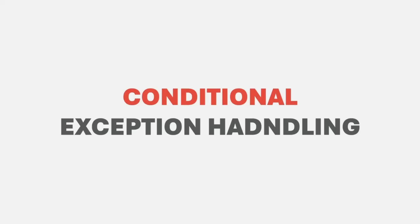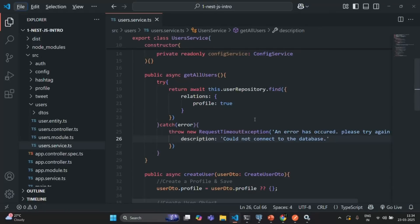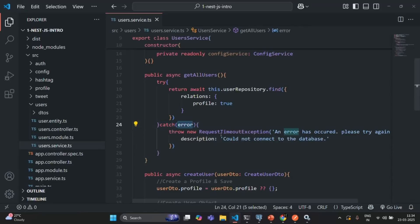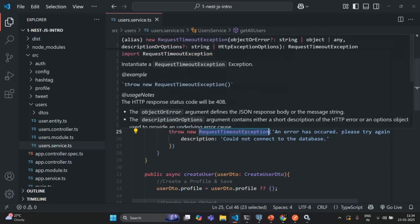In the last lecture, we learned how to handle exceptions inside a catch block. If I go to VS Code, in the last lecture we handled the database connection exception. Whenever our NestJS application is not able to connect to the database, it throws an exception, and inside the catch block we handle that by throwing a request timeout exception.